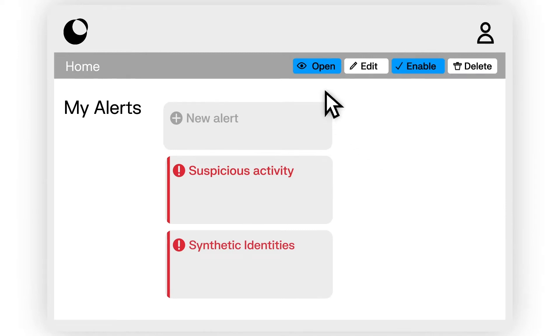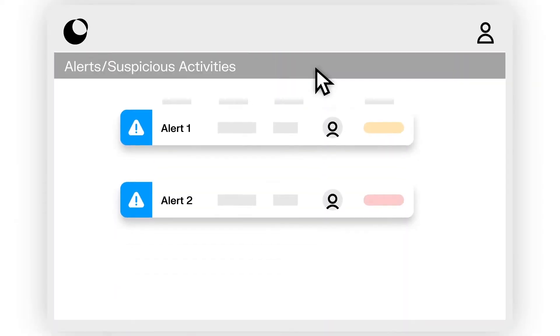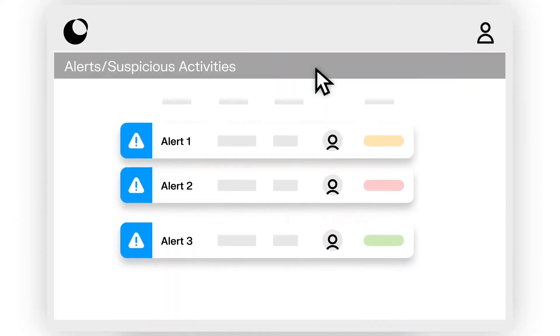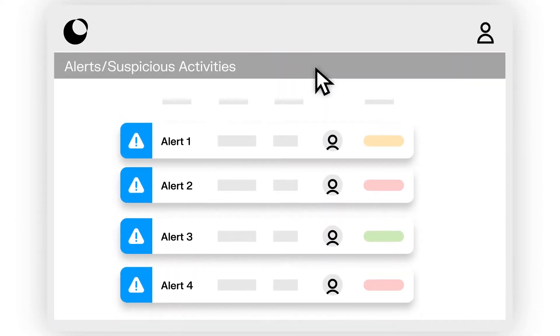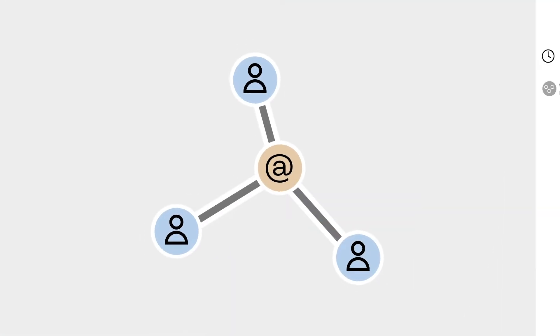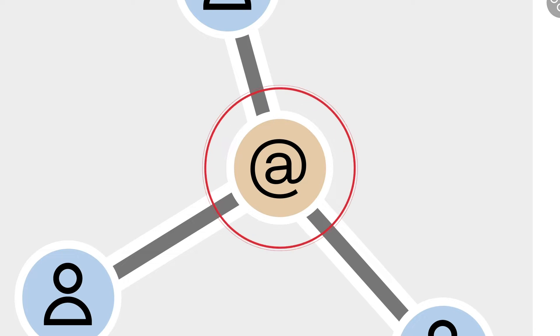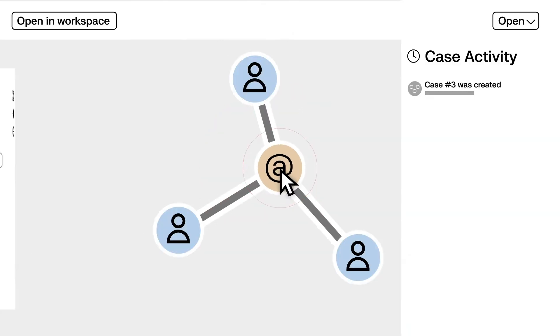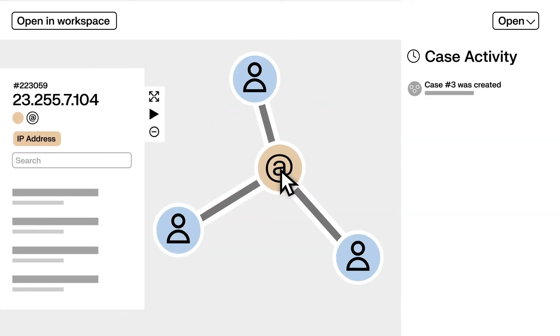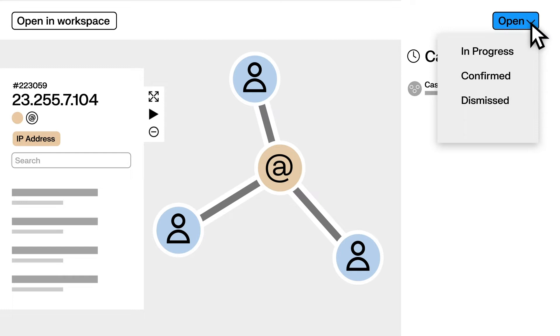Connections across different alerts are automatically consolidated into a single case to help you prioritize your investigations. You can use the case management interface to get a quick overview of what's been signaled, assign cases to your team, and change the status of your case.